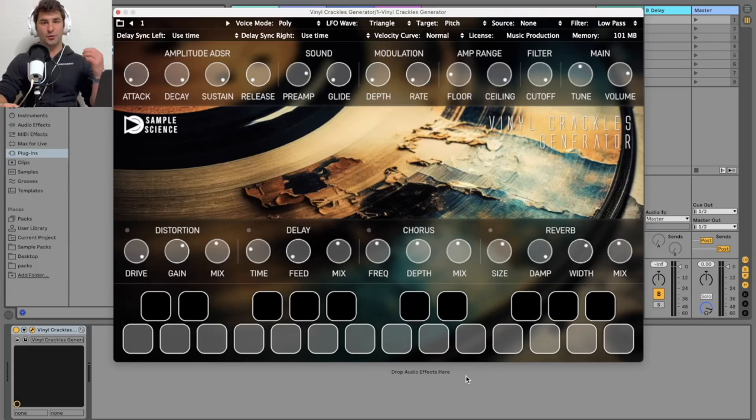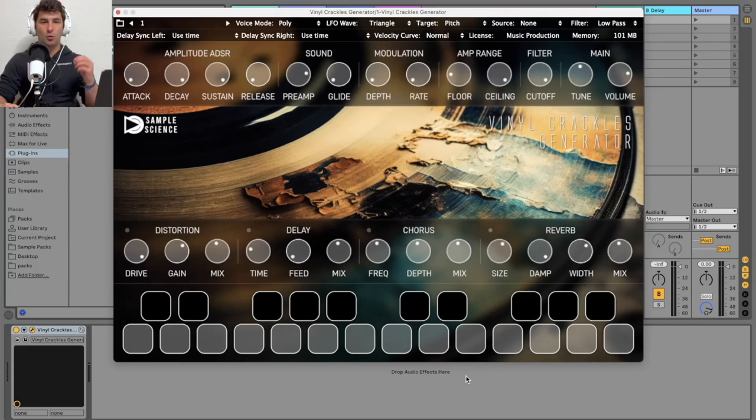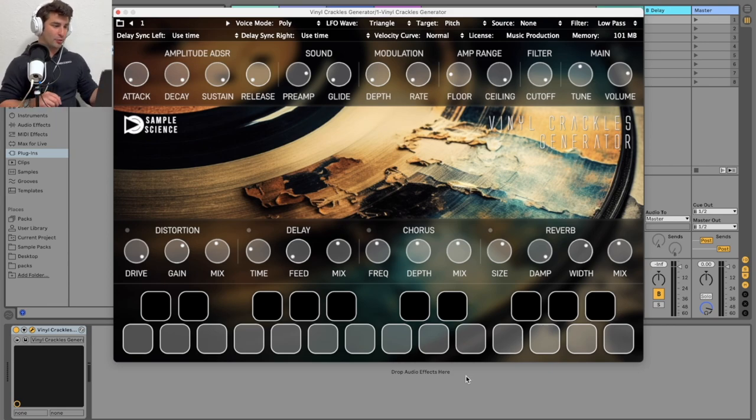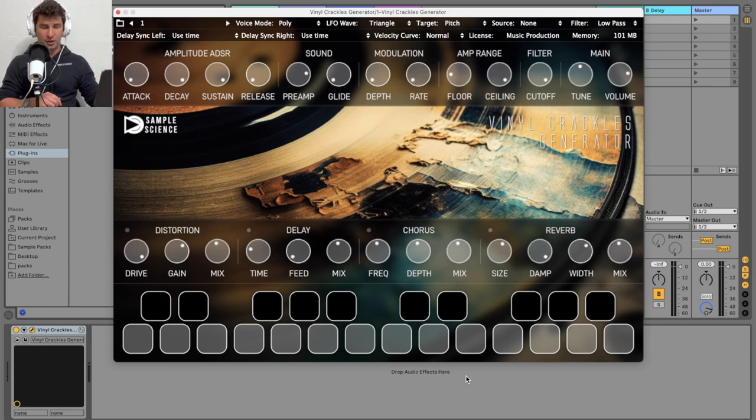Welcome back to another episode of the free VST Plugins Detective, where I review, test out, and demonstrate various free VSTs. For today, we are looking at the Vinyl Crackers Generator.